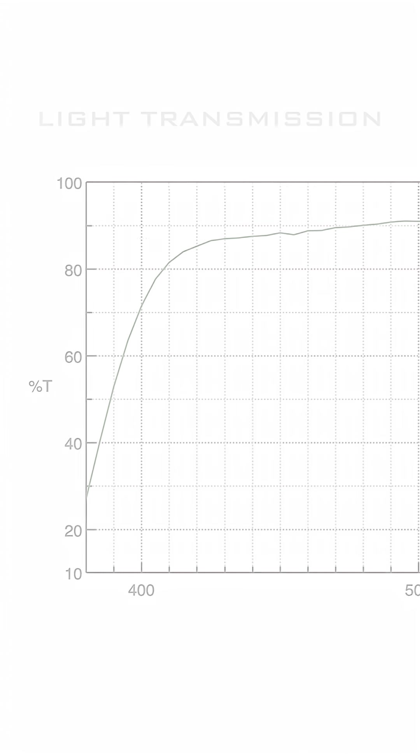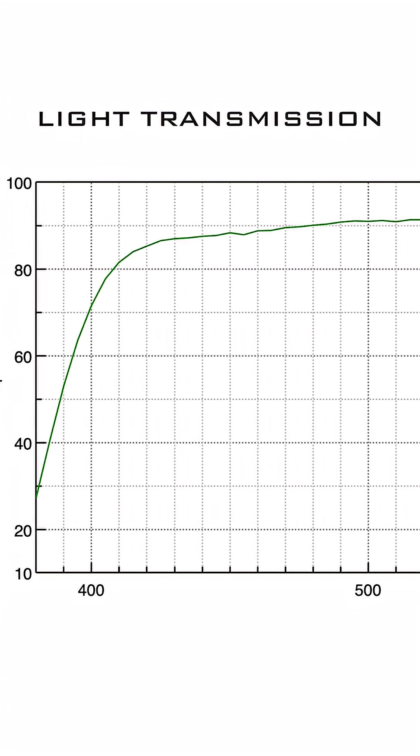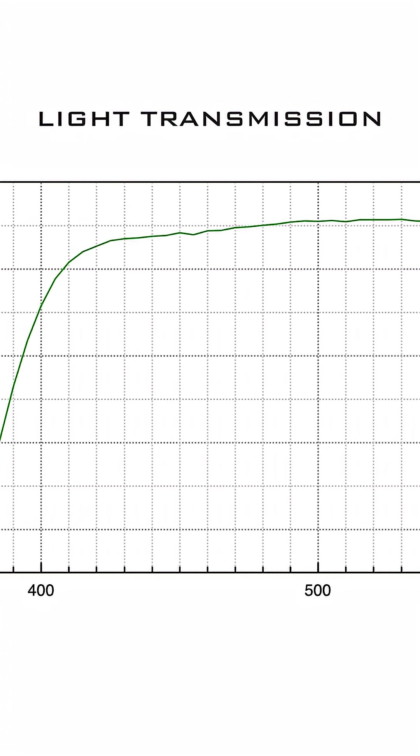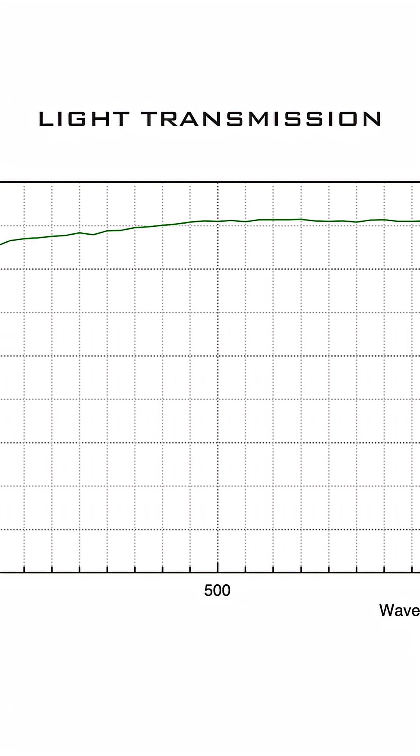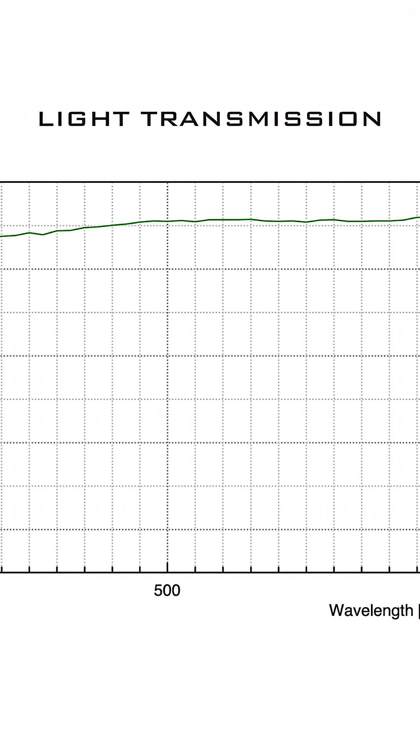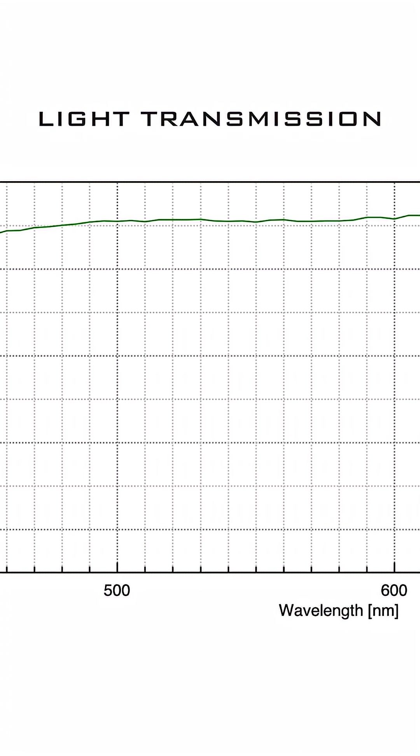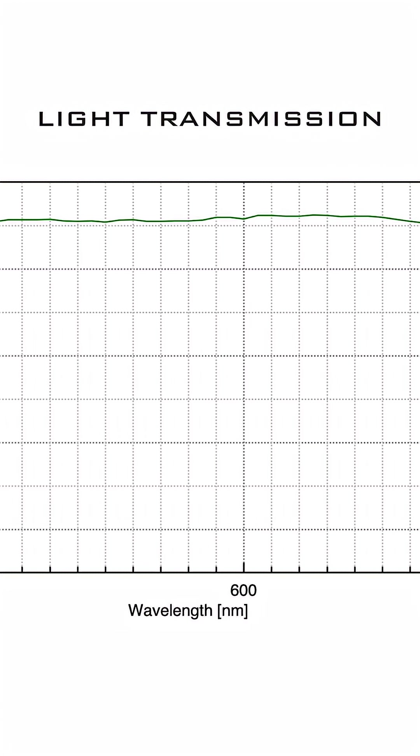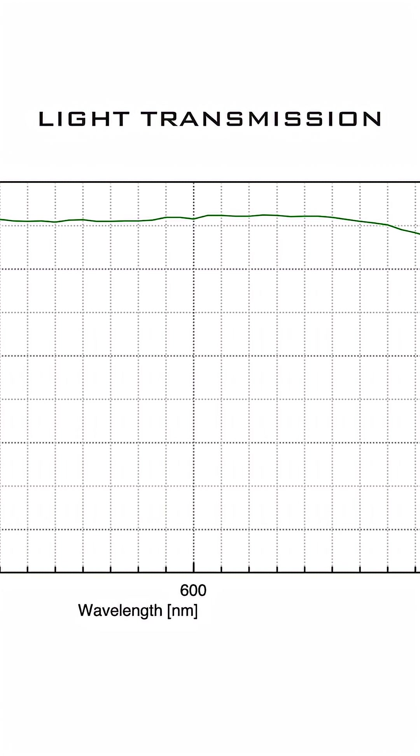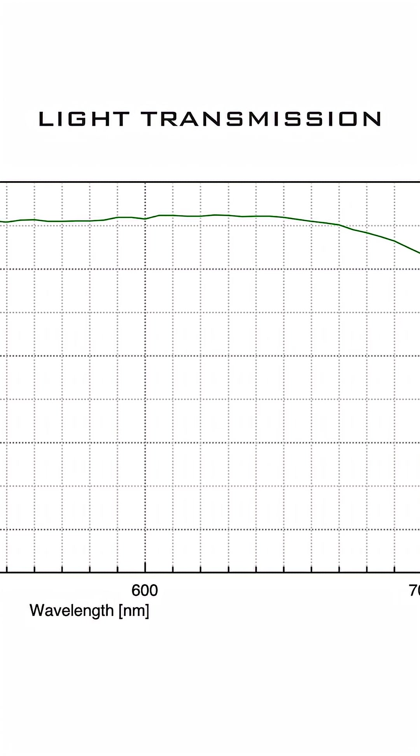Every optical system can be analyzed for light transmission on a graph like this, with the wavelength of light in nanometers at the bottom. Typically, the human eye can see between 380 and 700 nanometers.